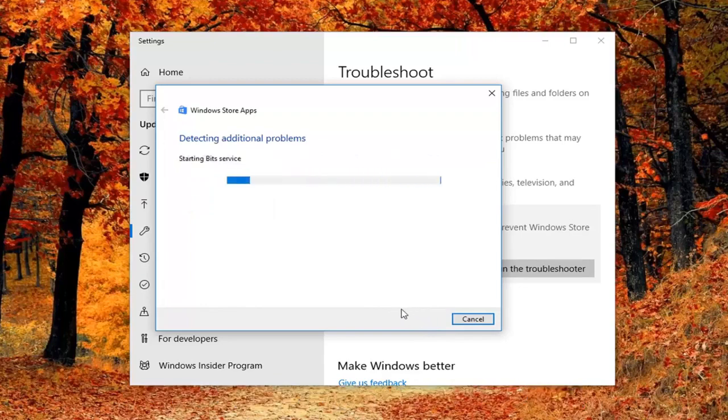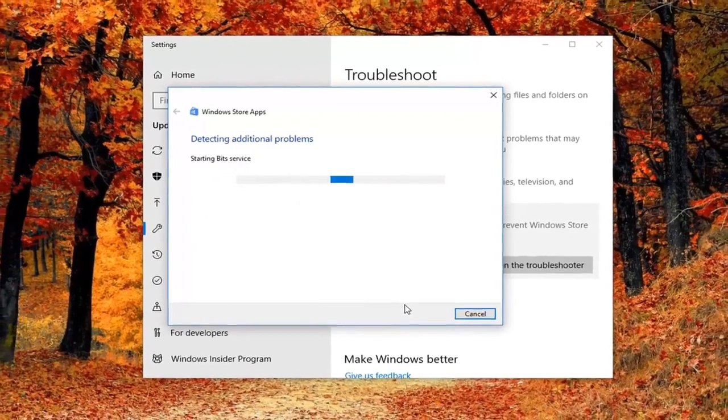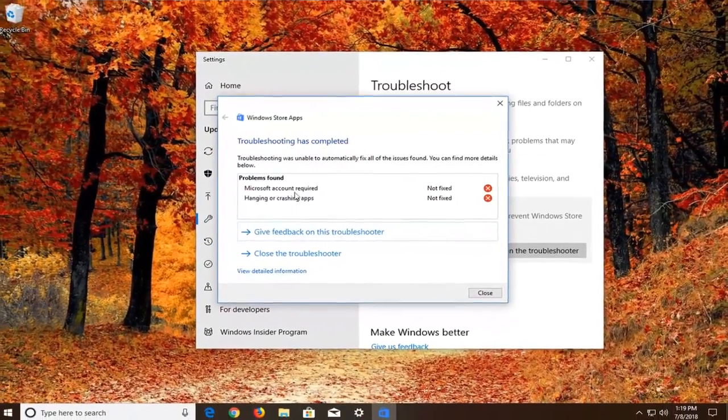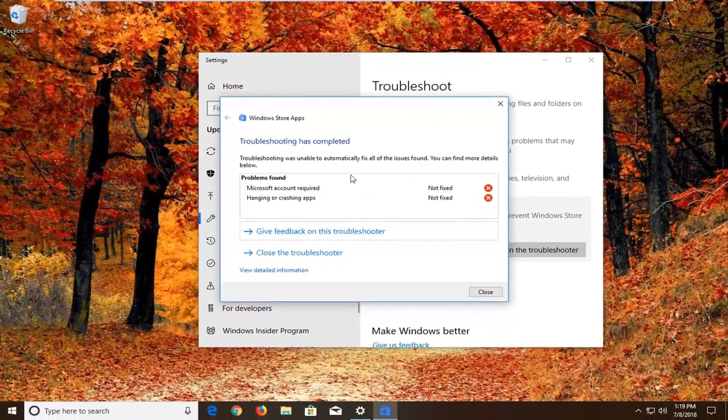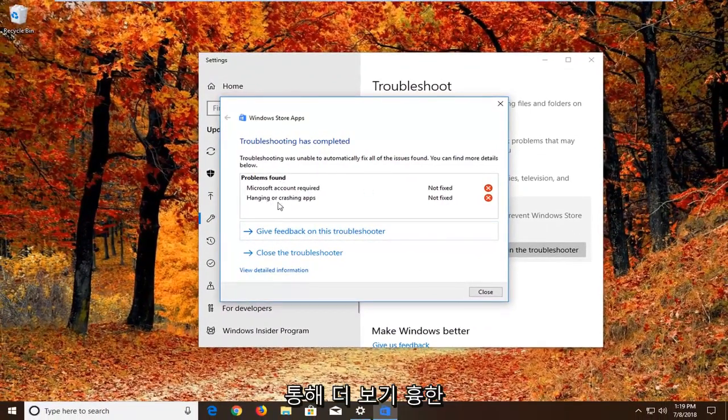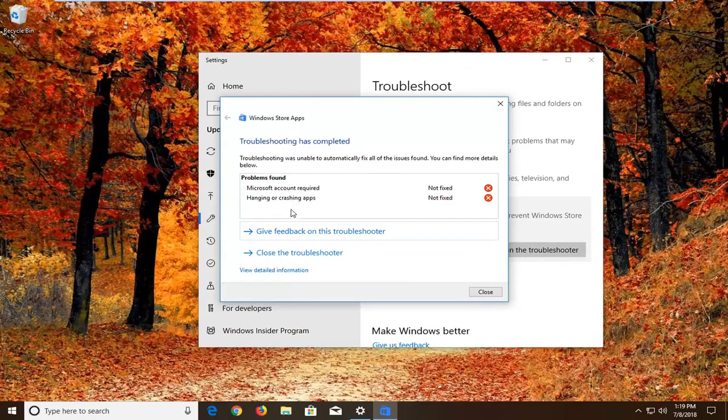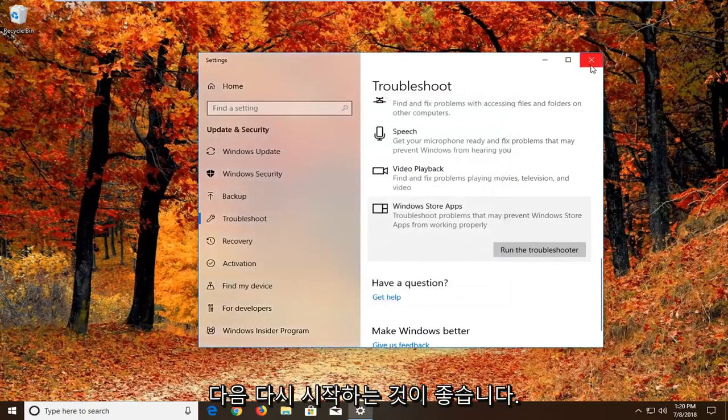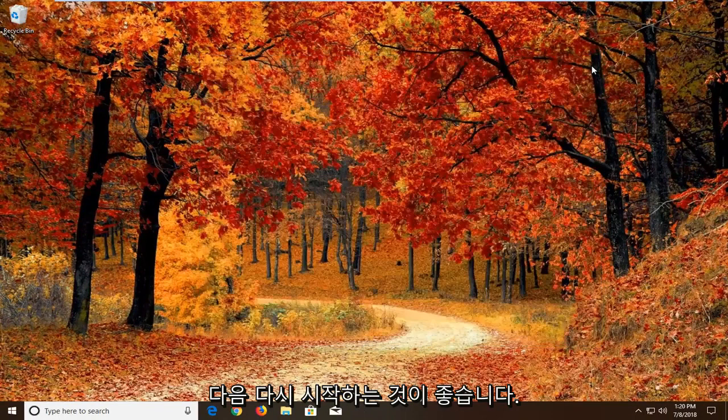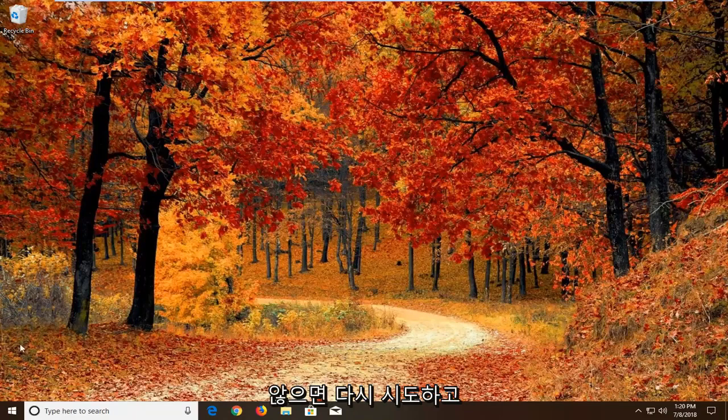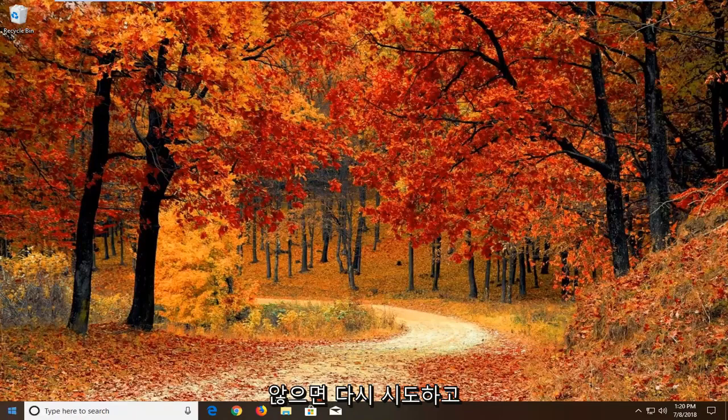So again I would suggest as you're going through the prompts, you do what it suggests. And hopefully that would fix it as well. Now if that still does not work, and then I would recommend restarting. And again if that still doesn't work, another thing we can try.